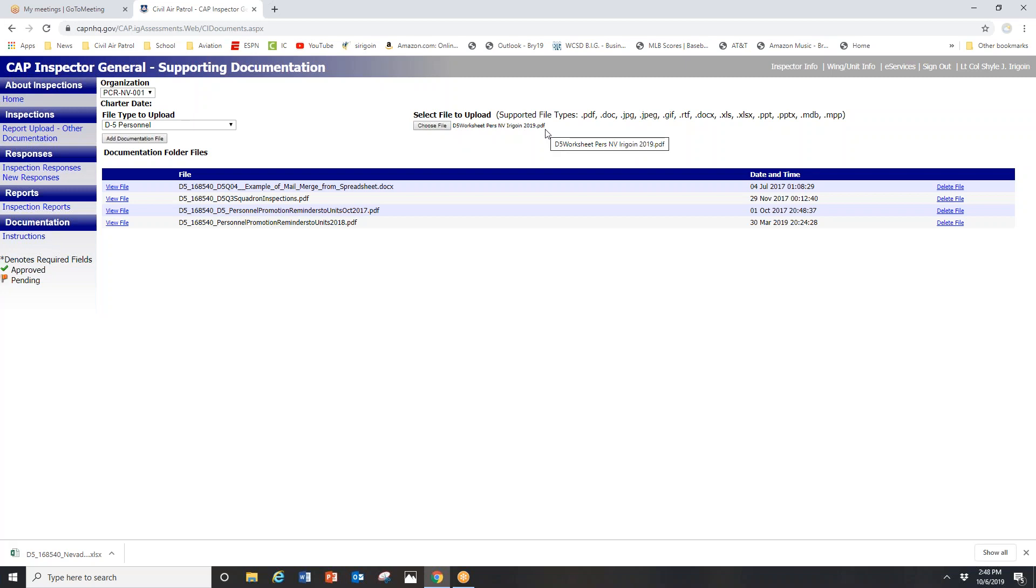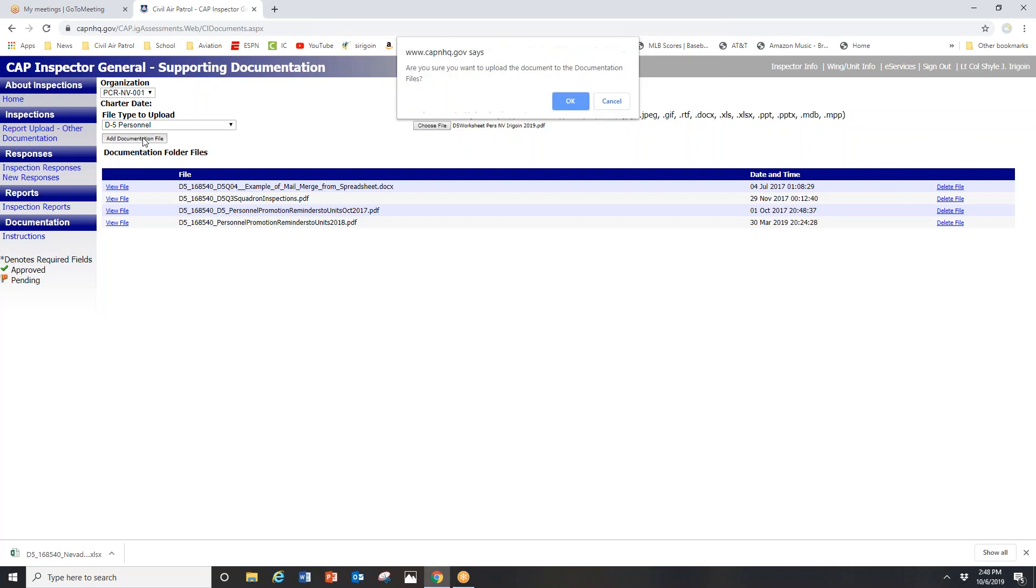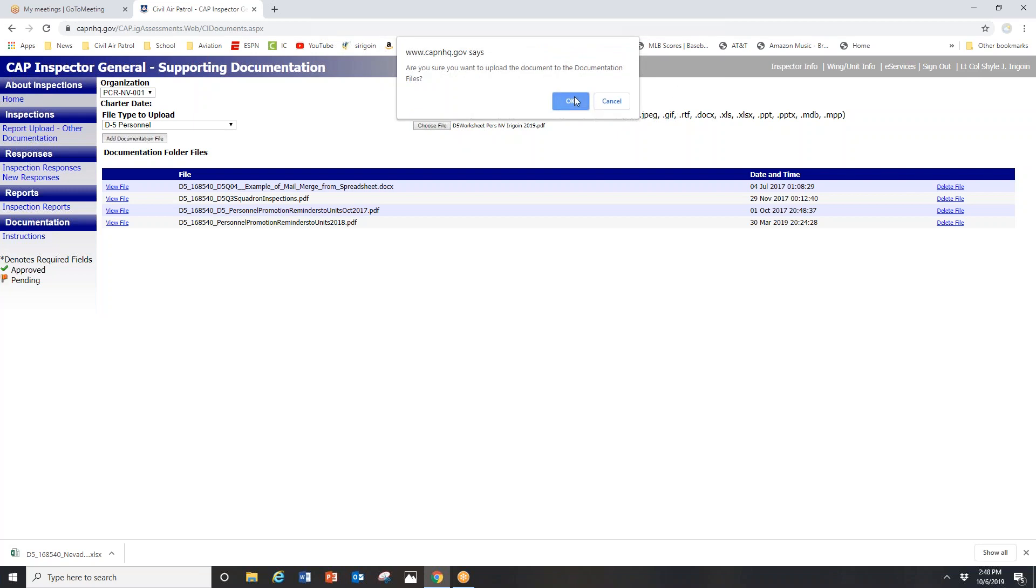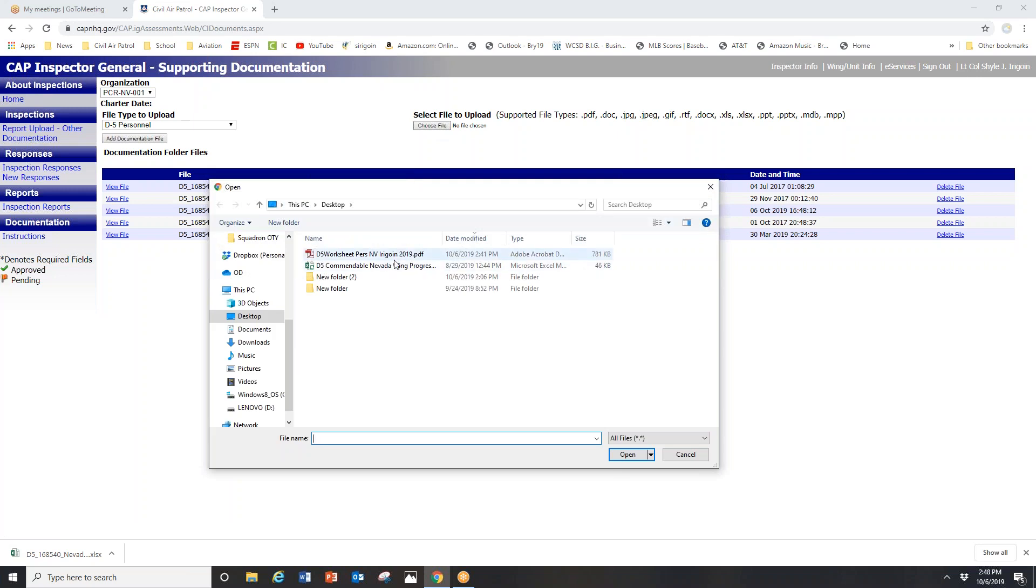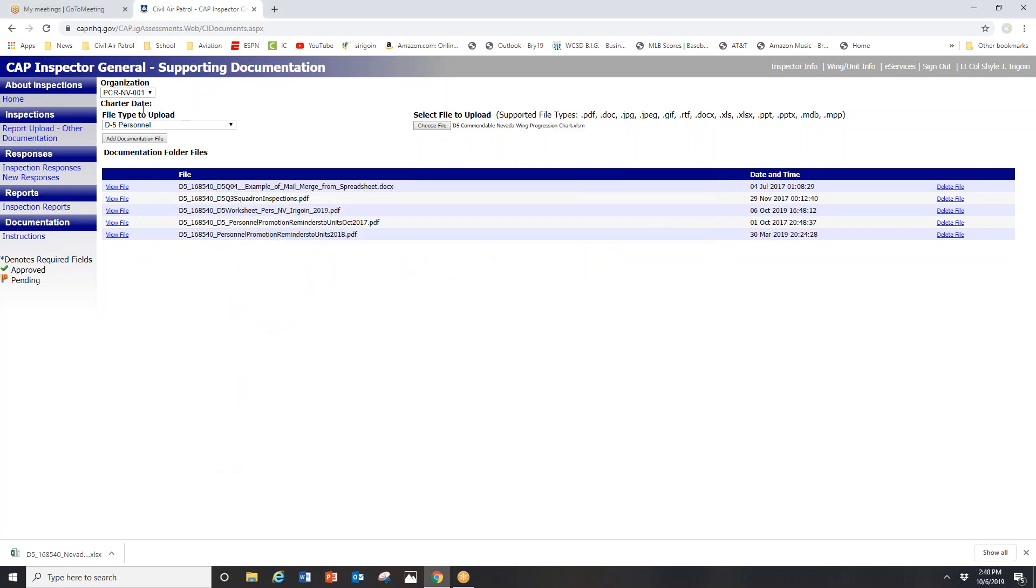It says right here the file I have selected to be uploaded. That doesn't mean it's been uploaded yet. I still have to click add documentation file, and it will ask are you sure this is the file you want to upload - hit okay. Once it's done uploading, you will see the new date is here, October 6th. I also want to upload one of the commendable items I'm hoping the inspection team will consider.